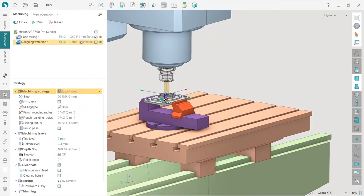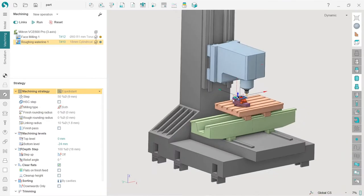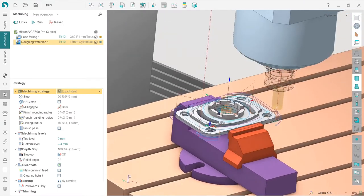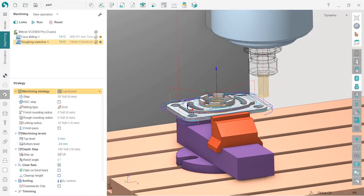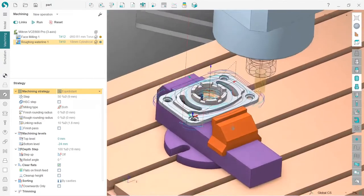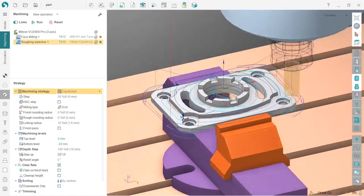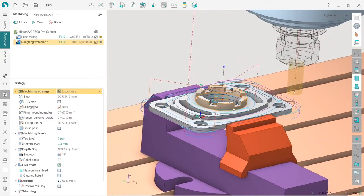After selecting the tool, I press run and can already see the toolpath. SprutCAM is very user-friendly — to calculate a toolpath you don't need to fill in lots of parameters. You can see the primary result and decide how to tweak the toolpath from there.